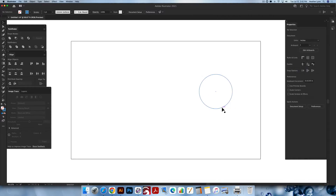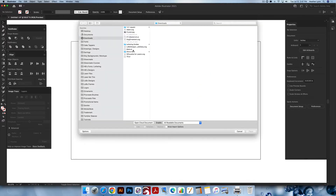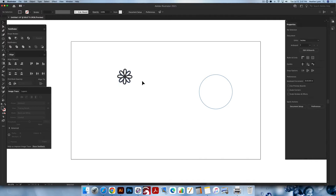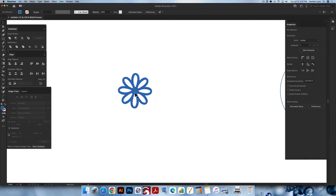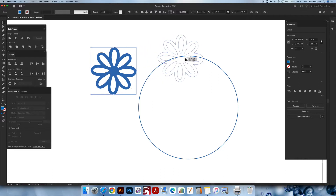Using the selection tool, I'm going to move the circle off to the side because I don't need it just yet. For this design I'm going to import a flower that I drew in Procreate and make it rotate all the way around in a circular pattern. I'll place the SVG using Command+Shift+P (or Control+Shift+P on Windows), select this floral design, click on the artboard to place it, and zoom in to check its size.